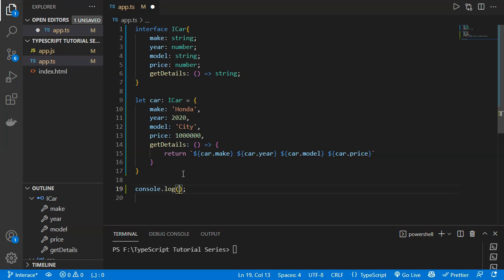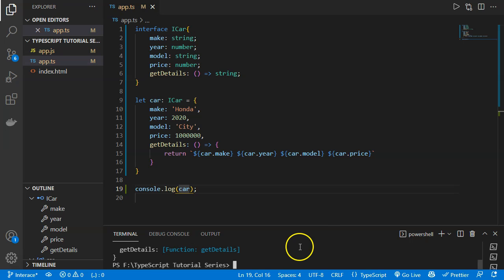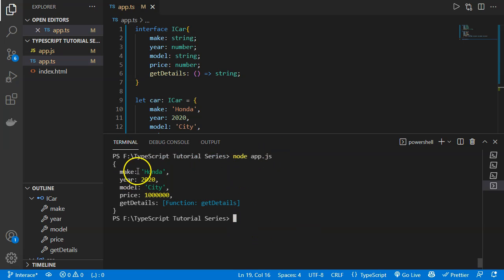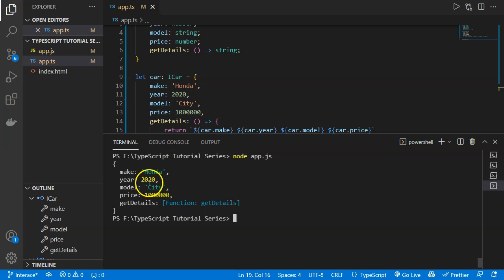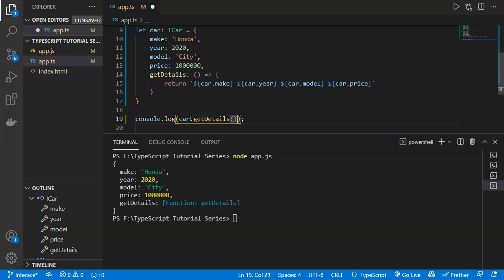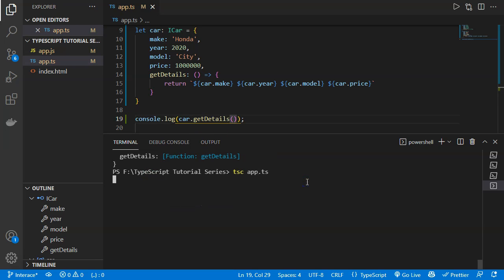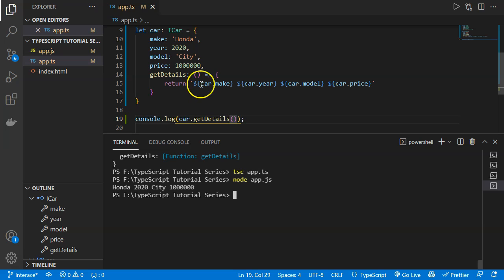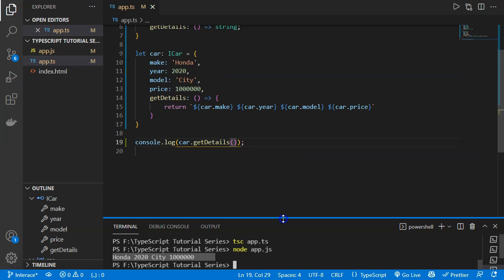After saving, we console.log the car object and compile with 'tsc app.ts'. The output shows the interface object with make 'Honda', year 2020, model 'City', price 10 lakhs, and the getDetails function. Calling 'car.getDetails()' returns a string with the make, year, model, and price — demonstrating how to implement an interface in TypeScript.